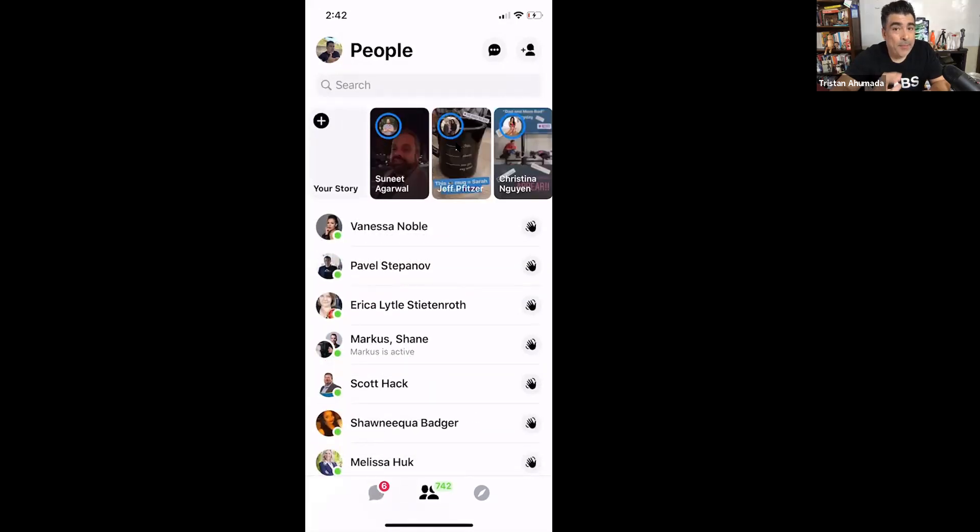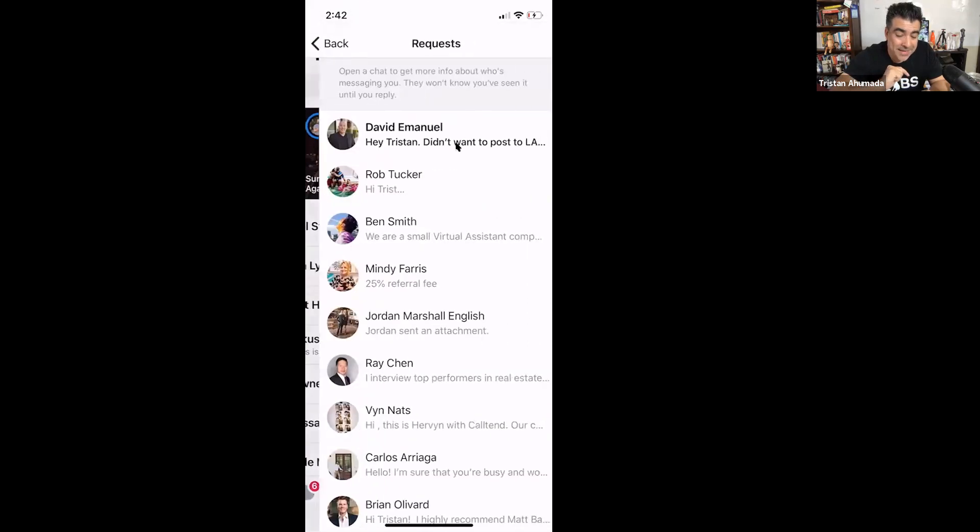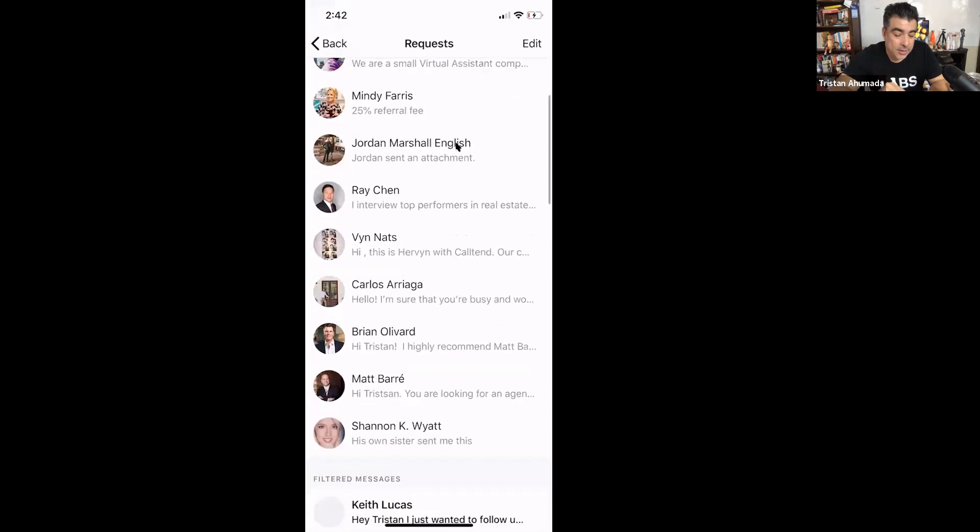You see on the top right-hand corner, there's a little person with a plus sign. And right next to it, there's a message icon. You want to click on the message icon. And there you go. You're going to find all of your hidden messages right there.